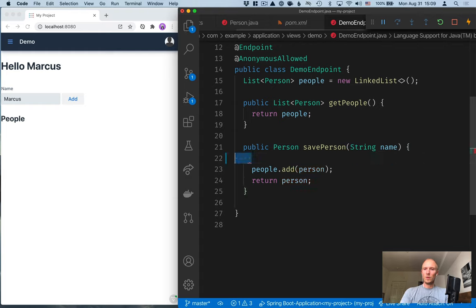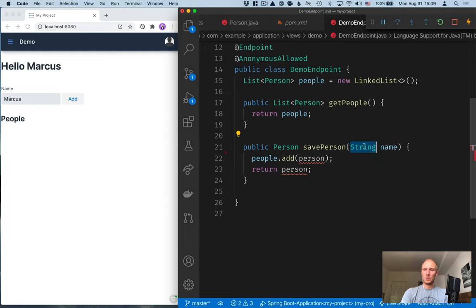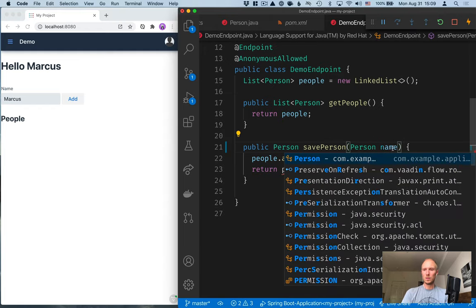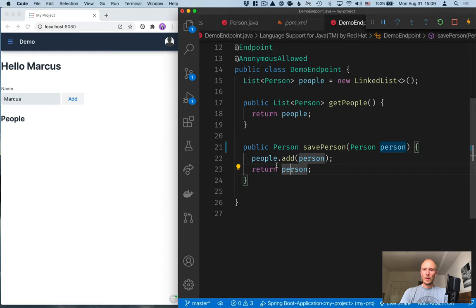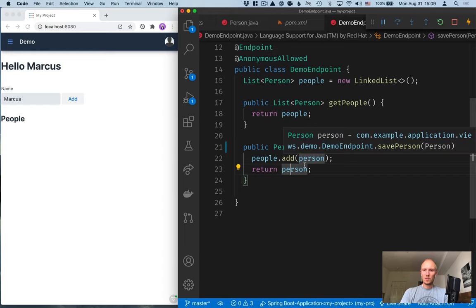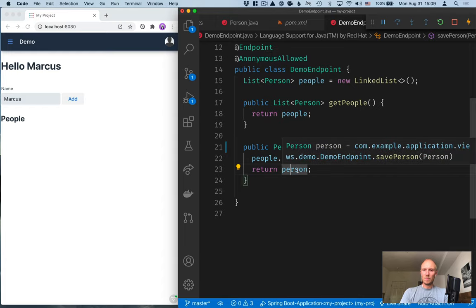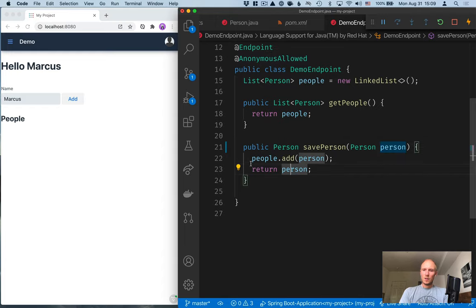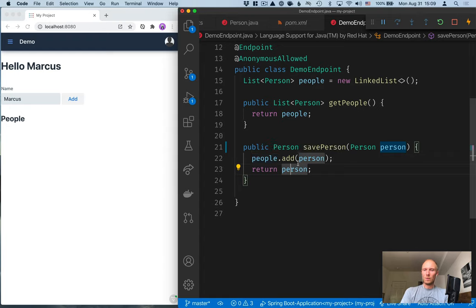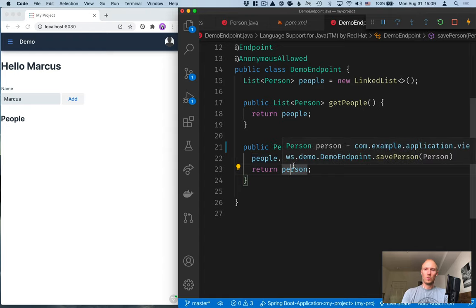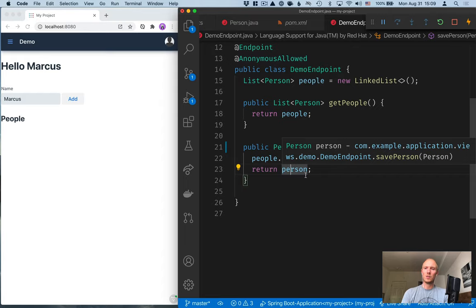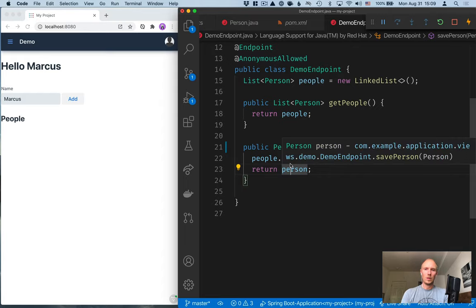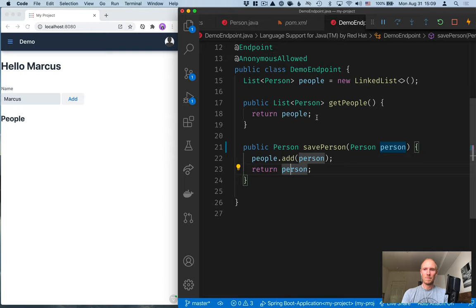We can remove this and instead expect to get in a person object like this. We add them to the list, and then return them. This is simulating a real-life situation where we would probably save this person to a database, and the returned person from there would have probably an ID or something generated. So, we would want to return that to the client.